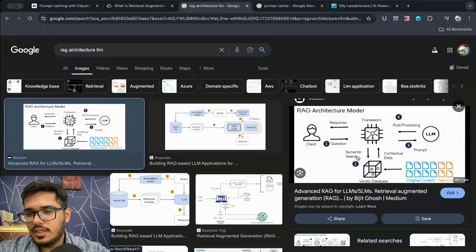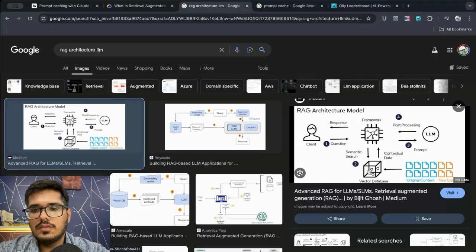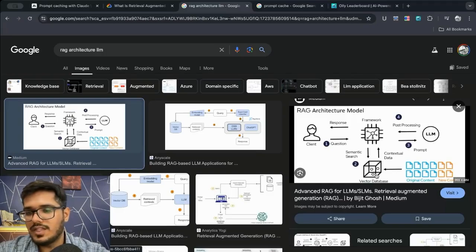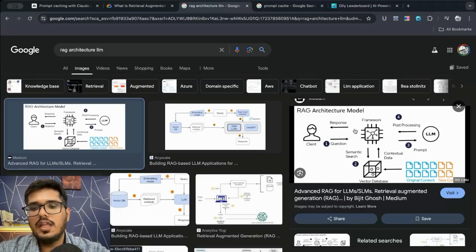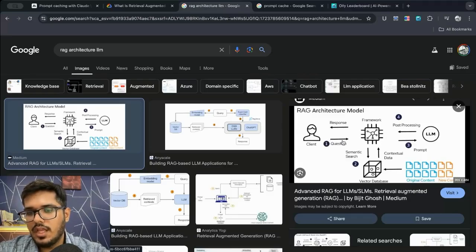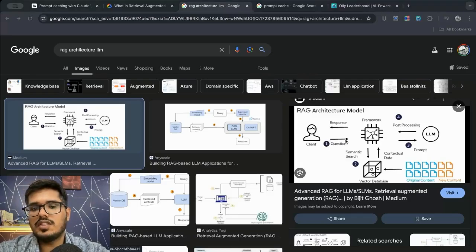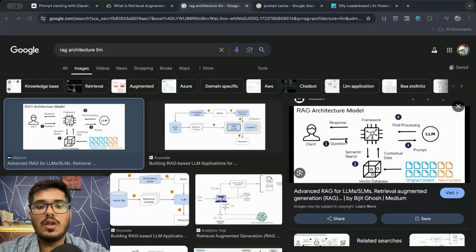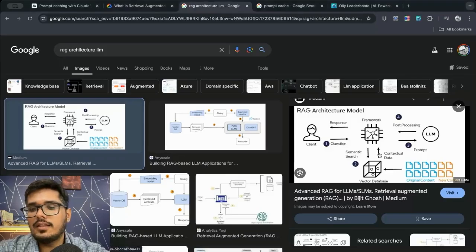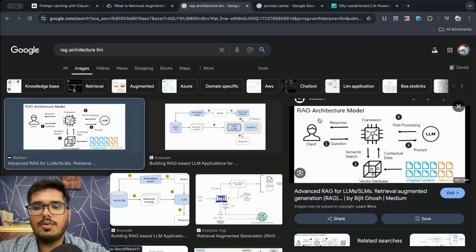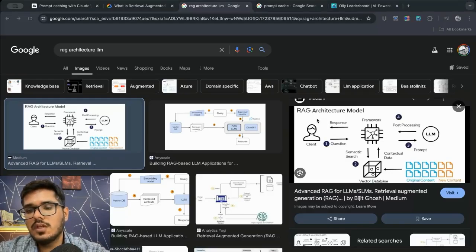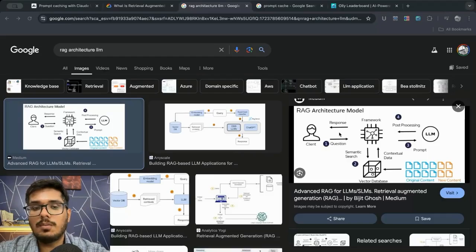In the RAG architecture, vector database is very important because that's where your data is stored. In the RAG architecture itself you can ask a question, if this question has been asked before and the model already has context and you're using the prompt caching feature of Claude, rather than calling the vector database you can directly go to LLM and process the response.